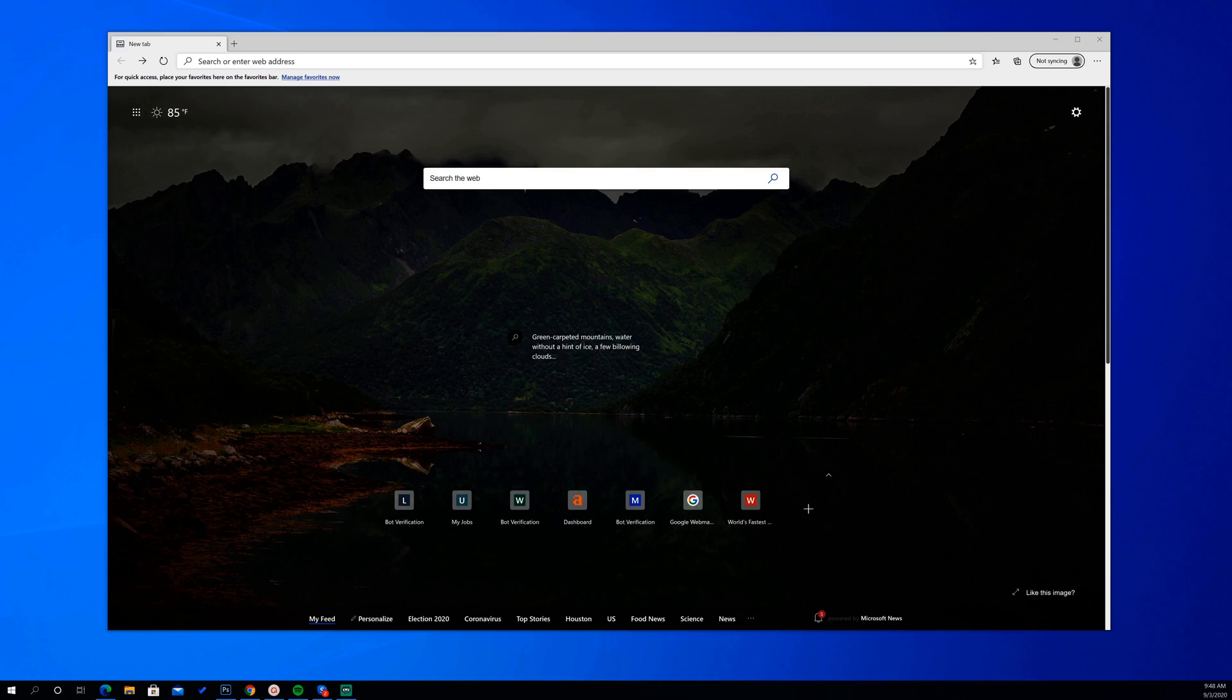Okay, so the first thing that you're going to want to do is go ahead and open your Edge browser.